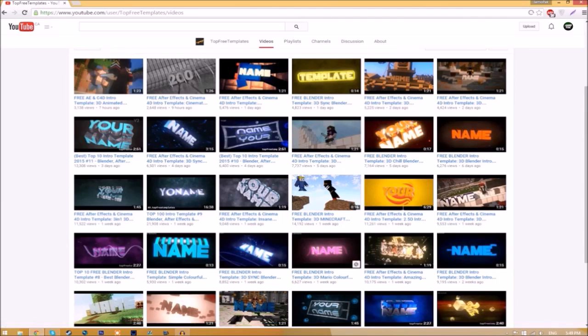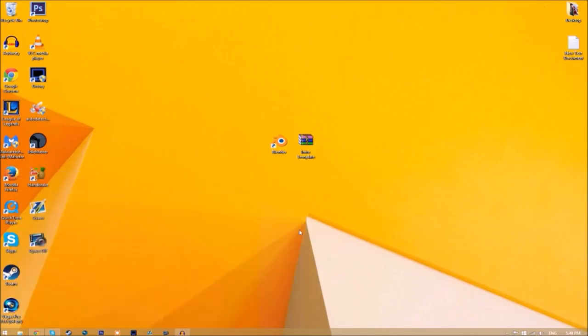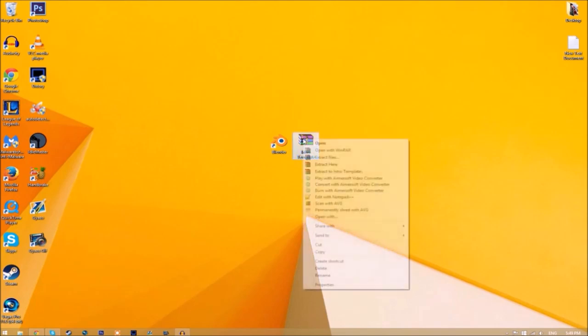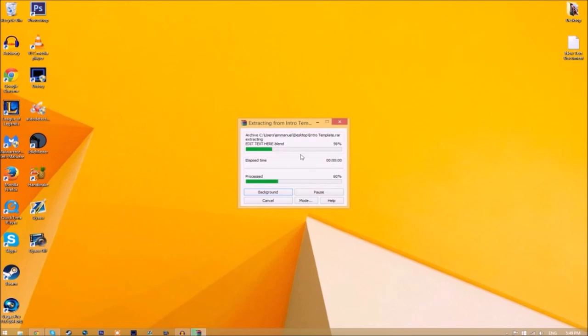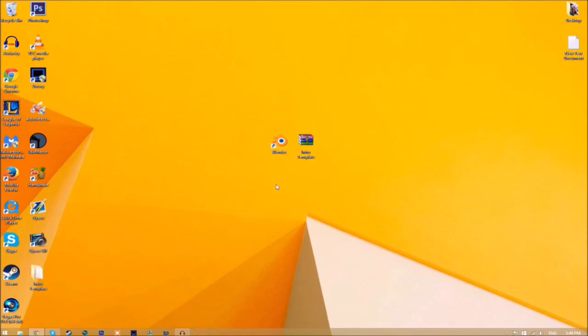All you need to do is download it and put it on your desktop. You may get a file that looks like this. To open it up, just right-click on it and click extract here, and it's going to start to extract on your desktop.